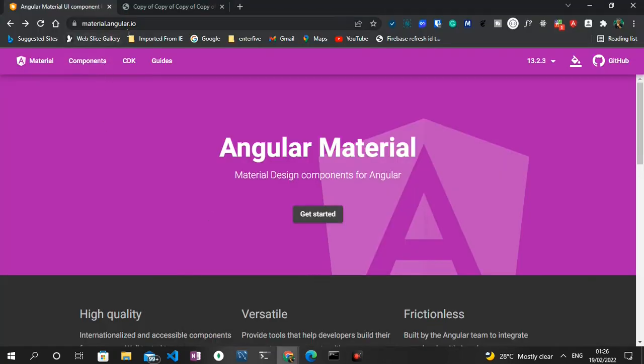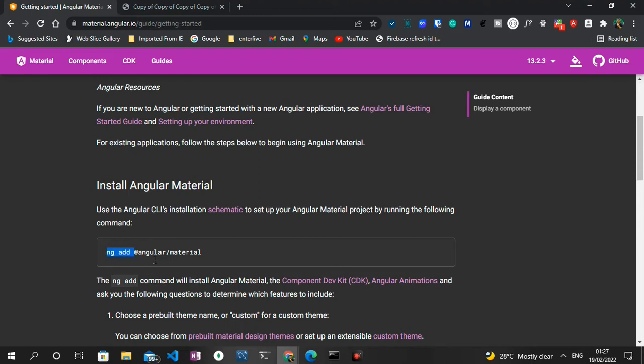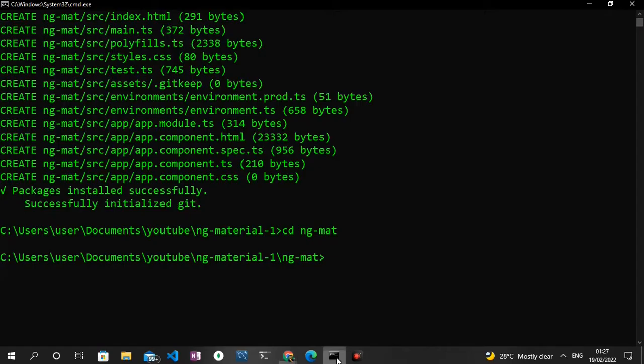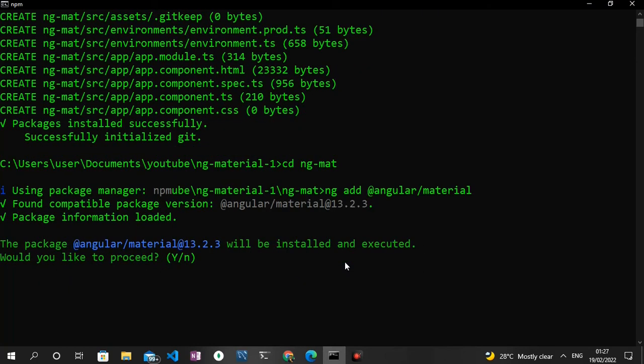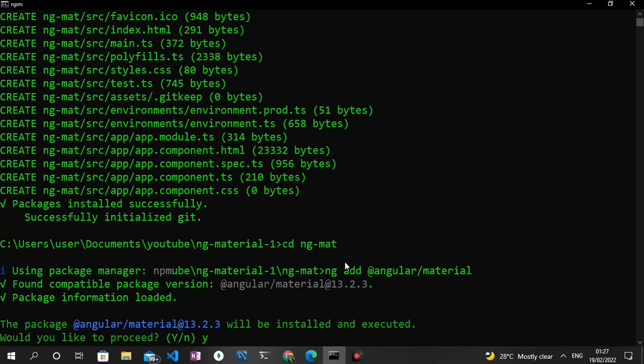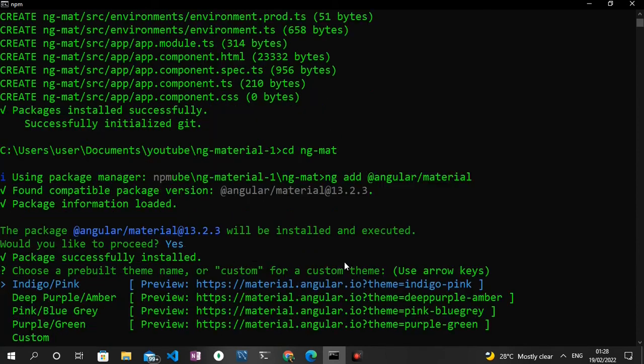To do that, let's head straight back to the Angular Material website, which is material.angular.io. I'm going to click on the get started button, and I'm going to scroll down. You can see on this page it says install Angular Material, and we can do that with this command, which is ng add @angular/material. I'm going to grab that particular command and then head back to the terminal, paste it in, press enter, and then we're going to be presented with some prompts which we will answer shortly. The first prompt is asking us if we would like to proceed with the installation of the @angular/material version of 13.2.3, which is the latest version. I'm going to type in yes and press enter. We can see the package is installing.